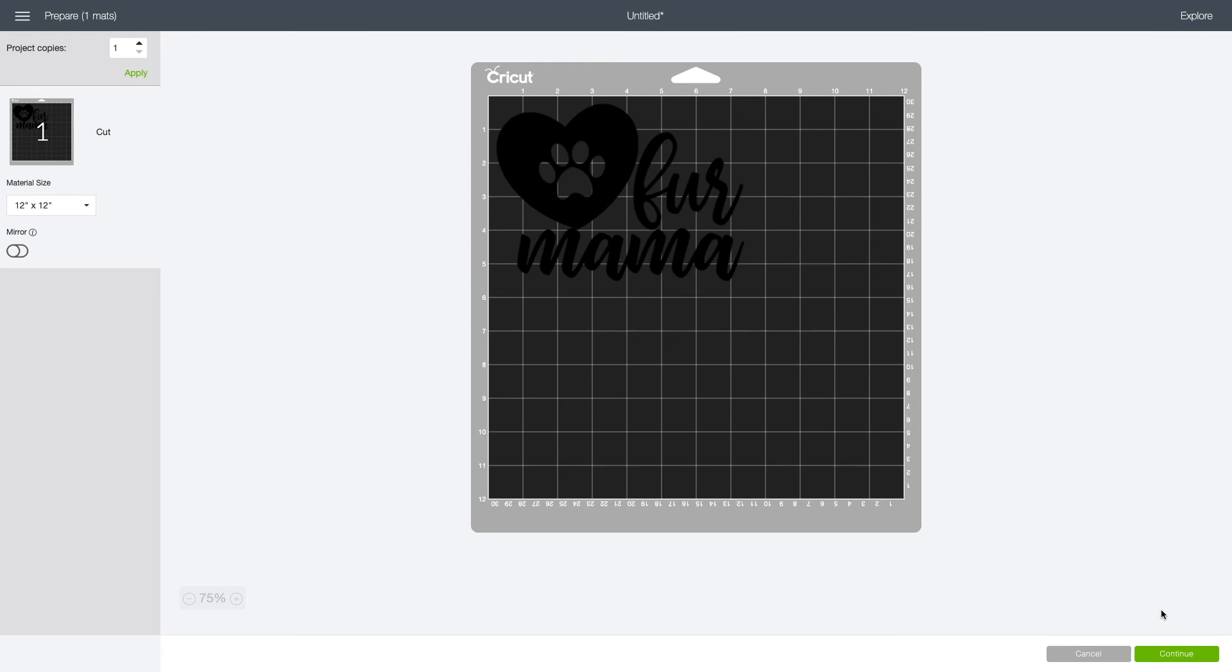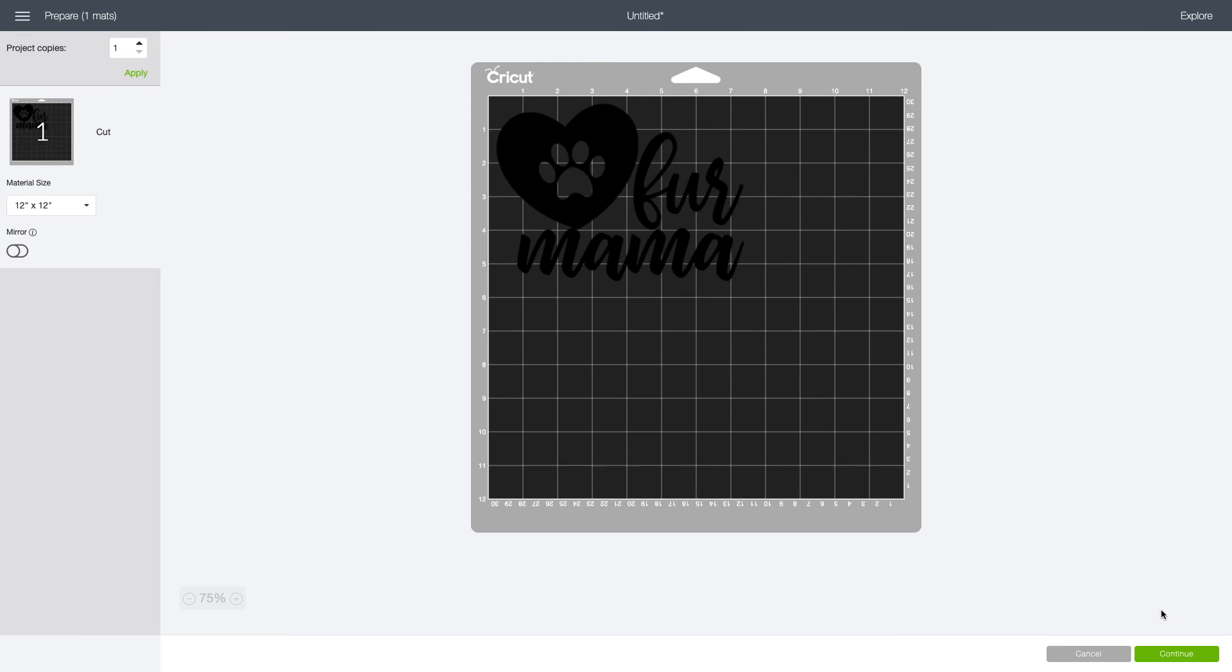If you're not putting it onto a shirt but maybe onto a tumbler or a glass or something like that, you do not need to reverse your image. You can just click continue and you're all set. Hope this helped! Have a great day, and please subscribe to my channel.